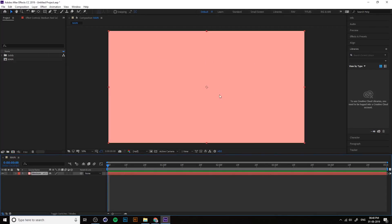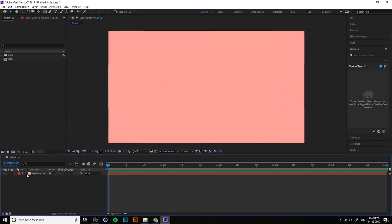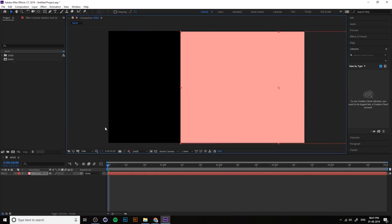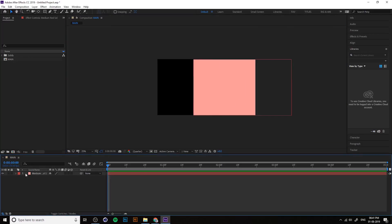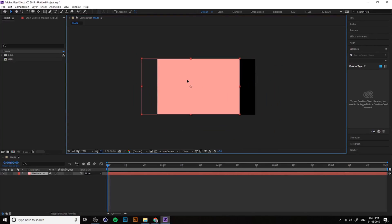You can use it as a background if you're working with motion graphics. Just lock the layer so you cannot accidentally select it, and unlock again. You can change the position when unlocked, then lock it again so you cannot select it.